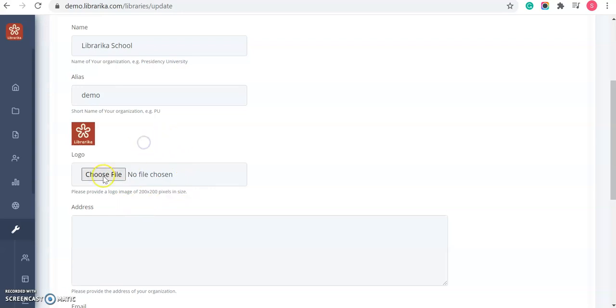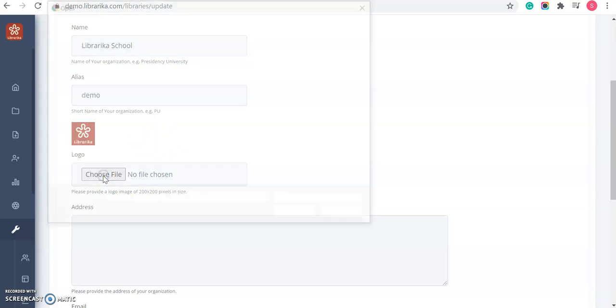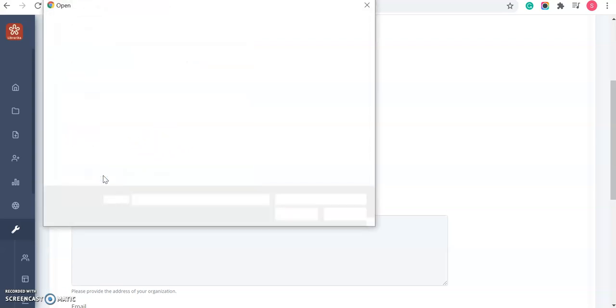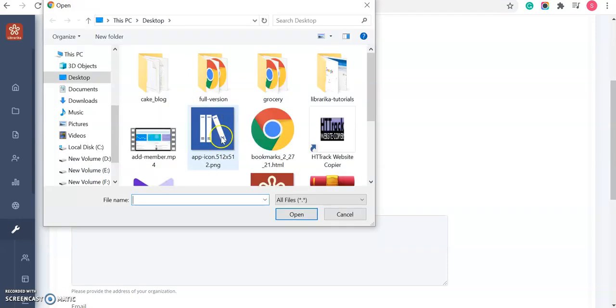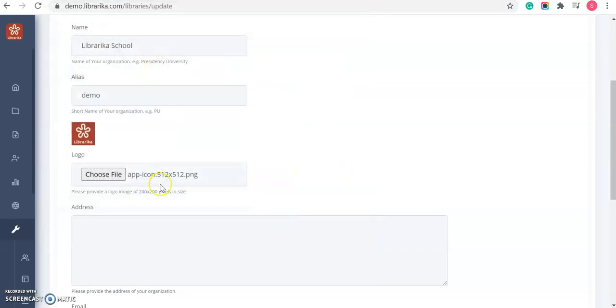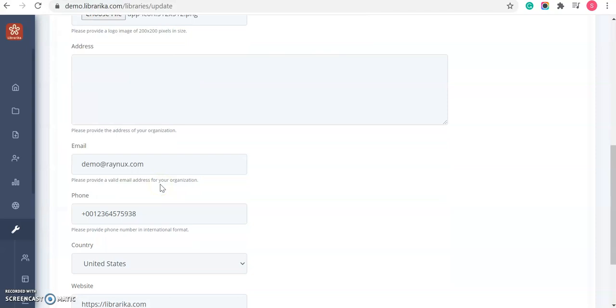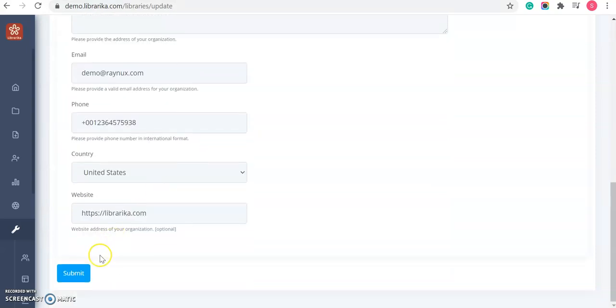So, click on it. Select the logo. Once selected, click on the submit button.